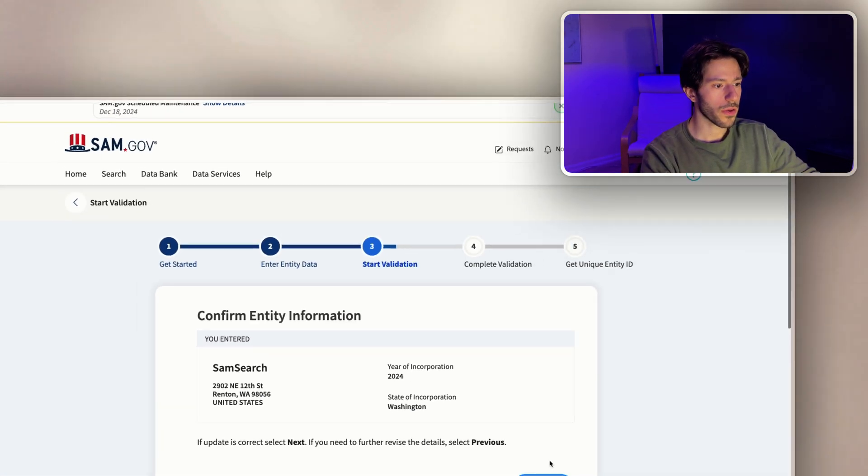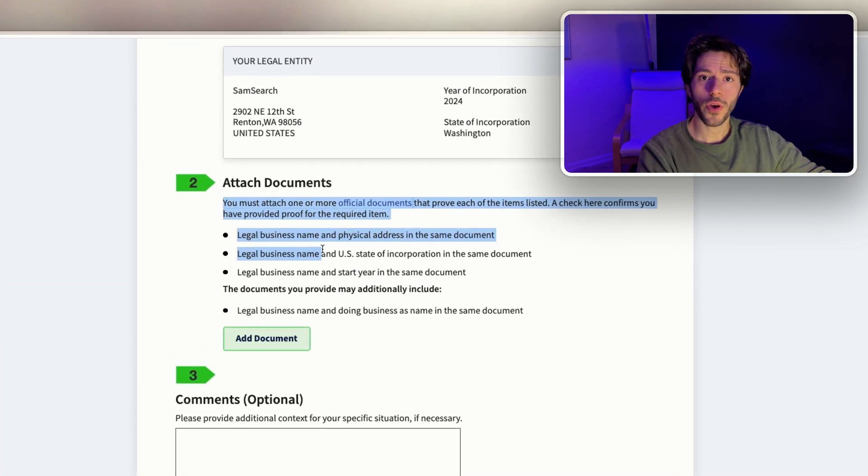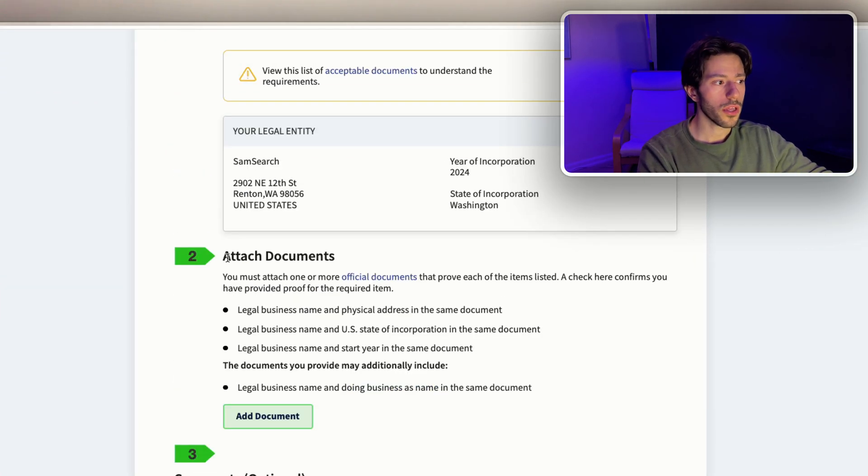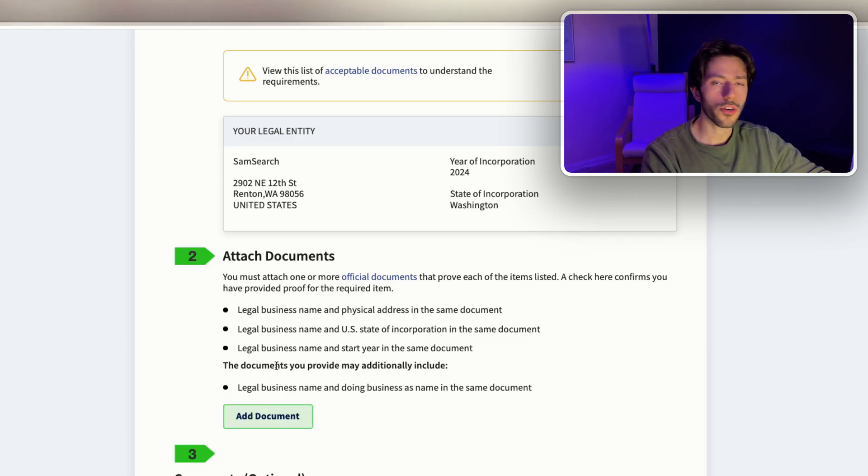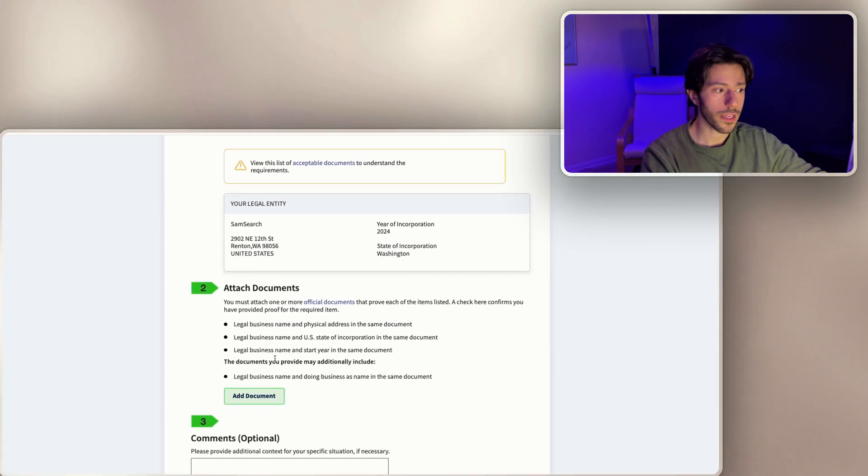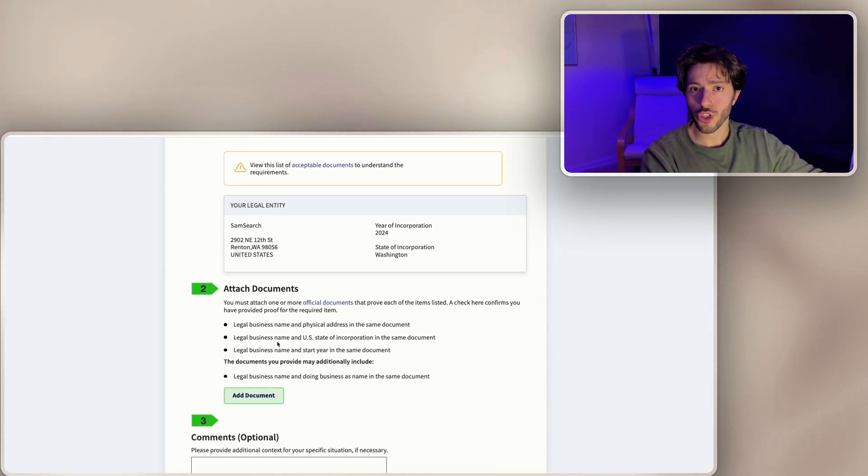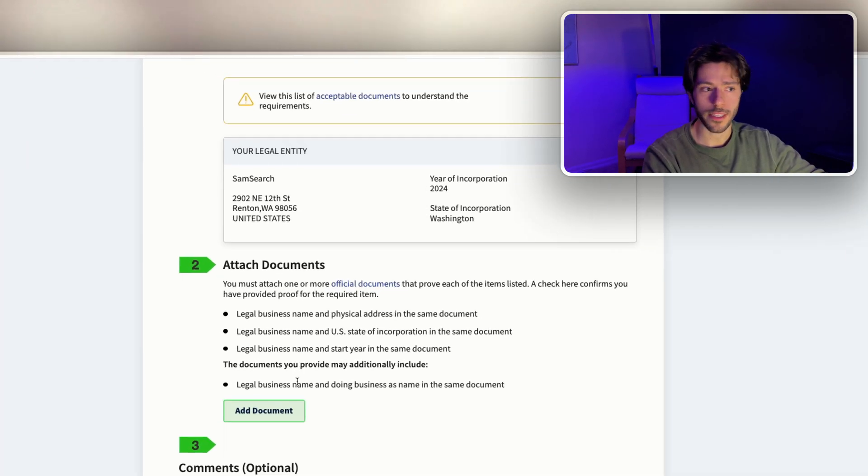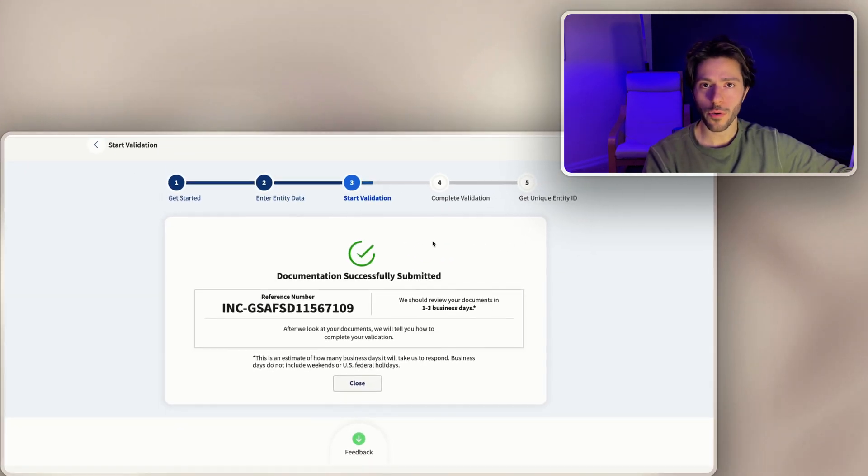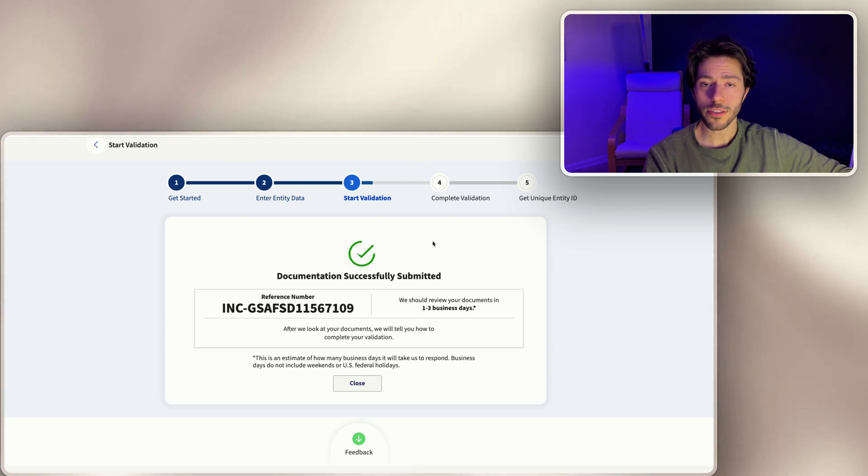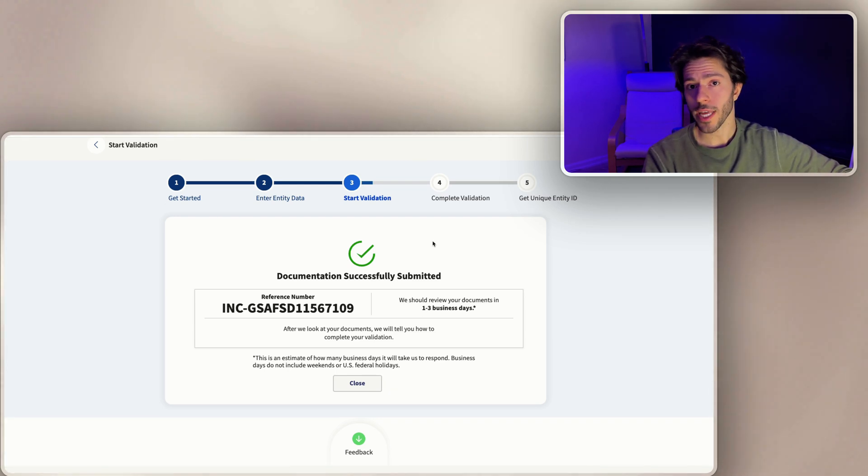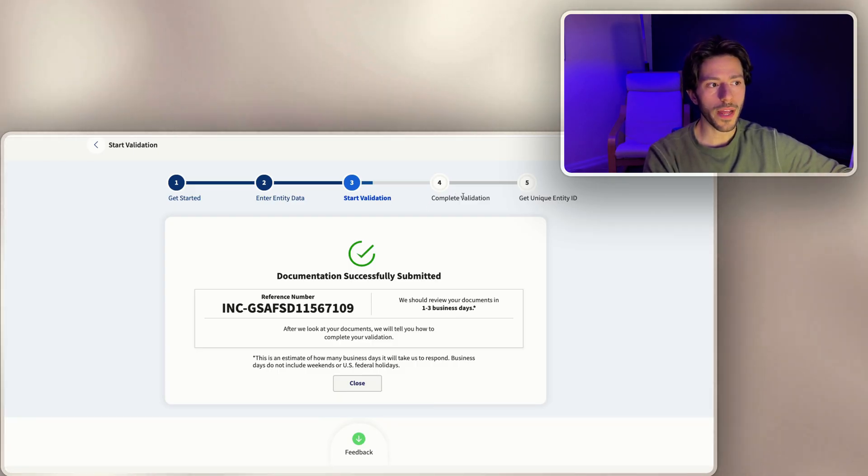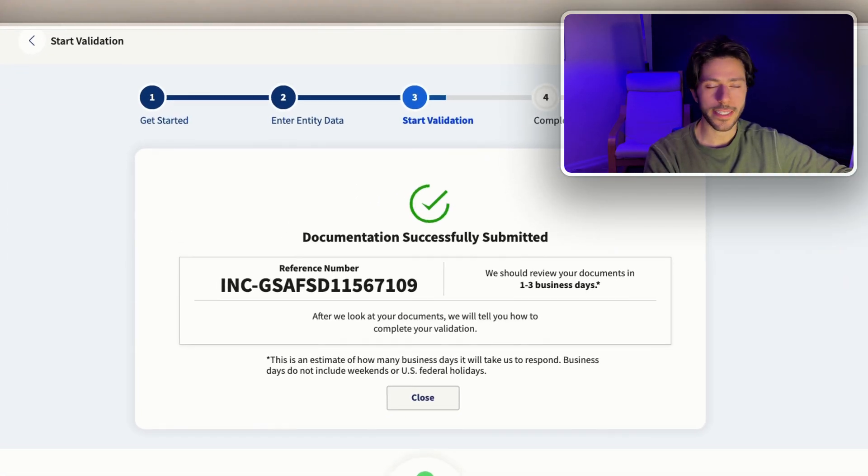Now that we selected this, you add any documents if you couldn't find your LLC in the search. You can add the documents here of your registration of your LLC. Those documents you should have gotten once you registered your company with one of the states. Now that we successfully uploaded our documents, the validation level starts and this takes the longest time, from one to three days. Once they get back to us that we complete the validation, we get the unique identity ID.